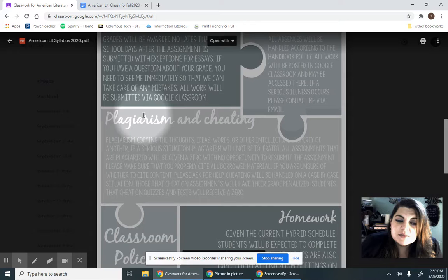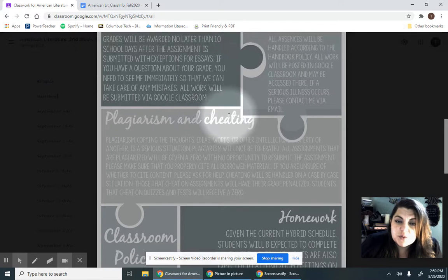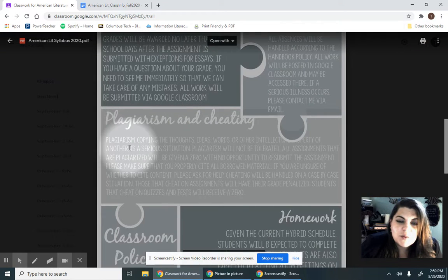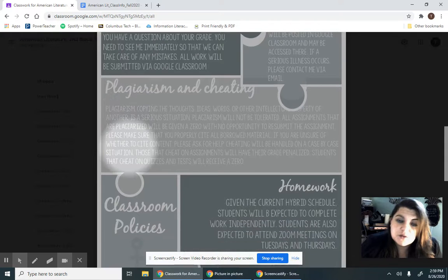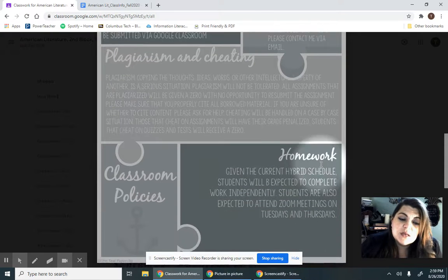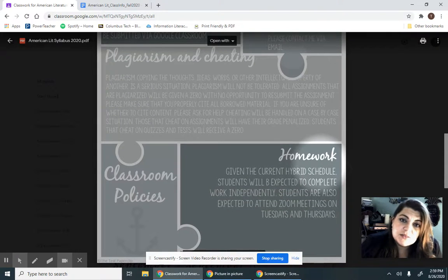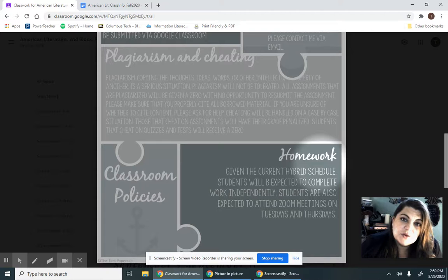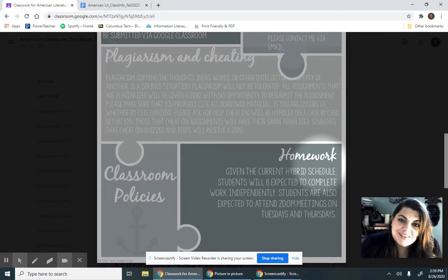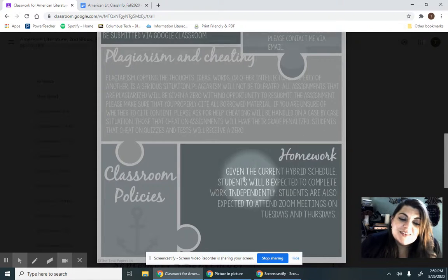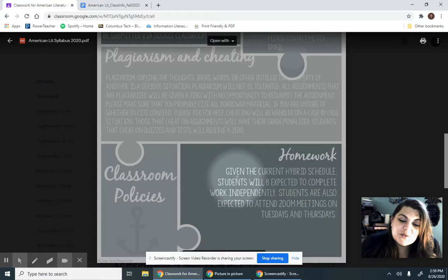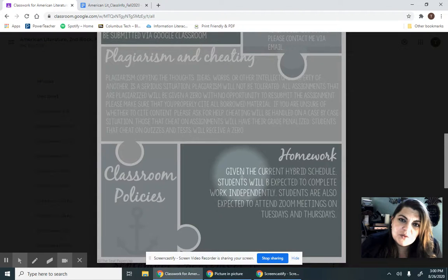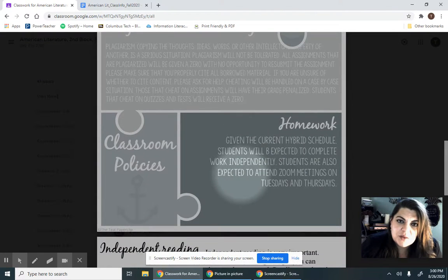And of course, absences will just be handled with handbook policy. We are English class, and so plagiarism and cheating is very important to avoid, and we'll talk about ways to do that. Just make sure that you're not doing it on purpose. Homework is one of those things that you're going to have this year because you're going to be home more than you ever have been as far as class goes.